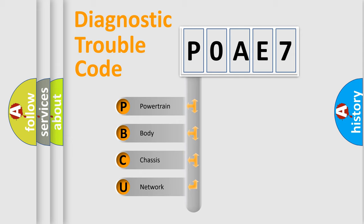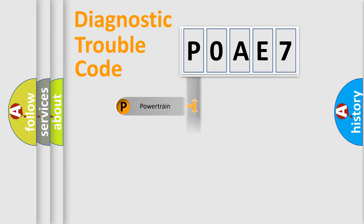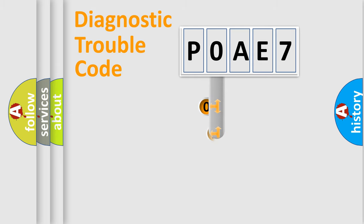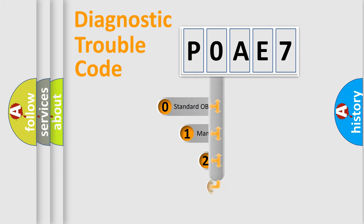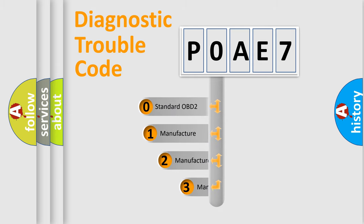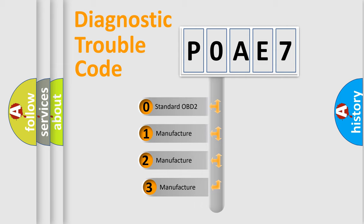We divide the electric system of automobile into four basic units: Powertrain, Body, Chassis, and Network. This distribution is defined in the first character code. If the second character is expressed as zero, it is a standardized error.